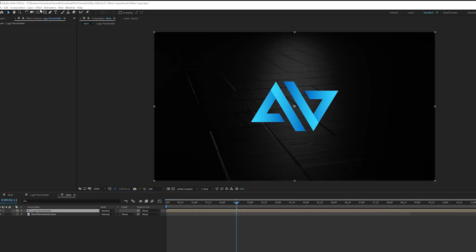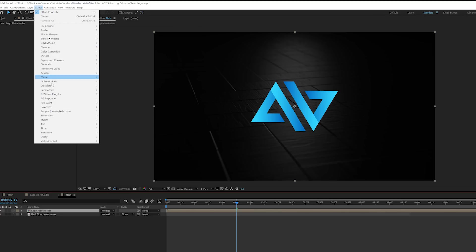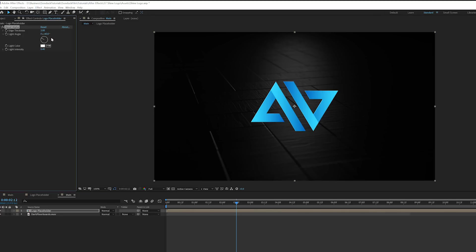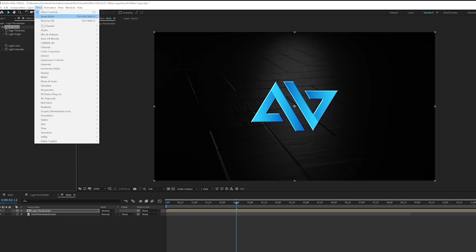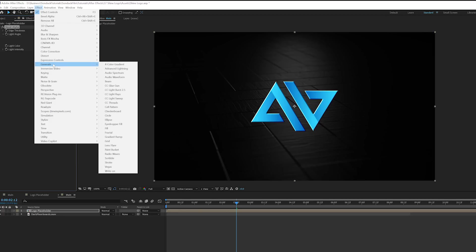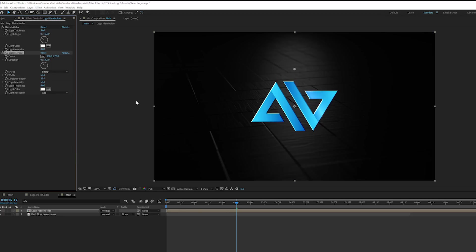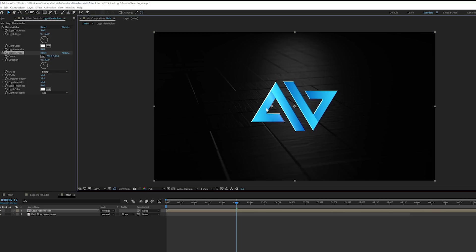So the first thing we're going to want to do is go to Effect, Perspective, and we're going to grab Bevel Alpha and we'll increase the edge thickness up by a little bit to maybe like five-ish. And we'll increase the light intensity by a touch. This way this will bevel the logo a little bit and that looks nice.